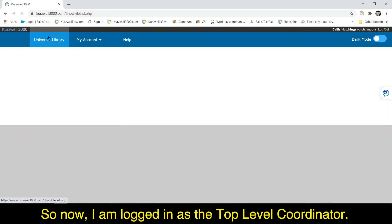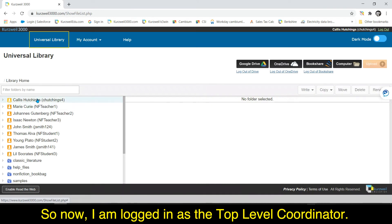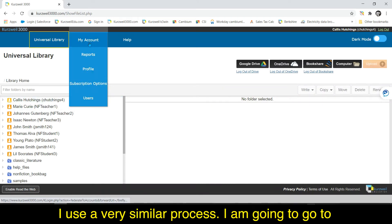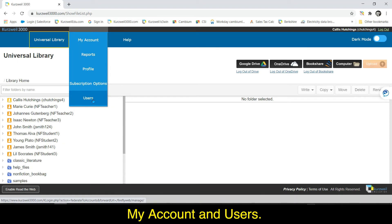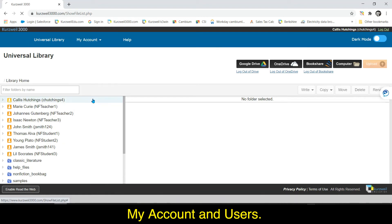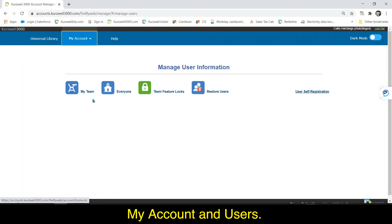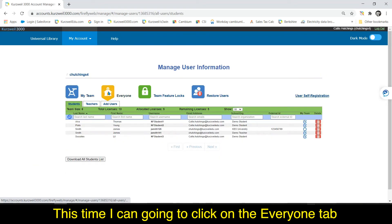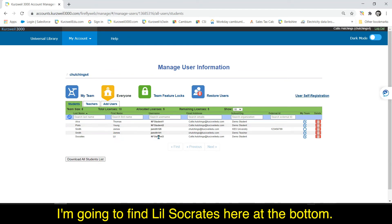So now I am logged in as the top level coordinator. I use a very similar process. I'm going to go to my account and users. This time I'm going to click on the everyone tab. I'm going to find Lil Socrates here at the bottom.